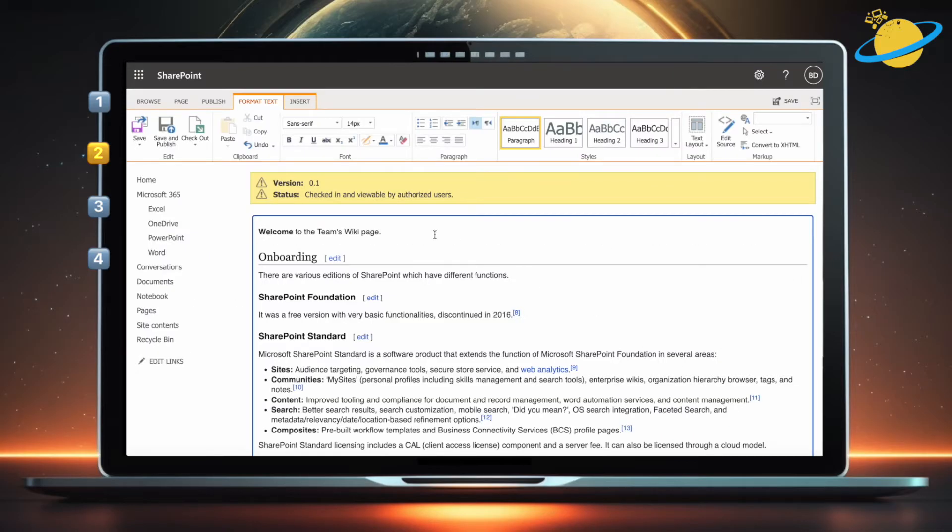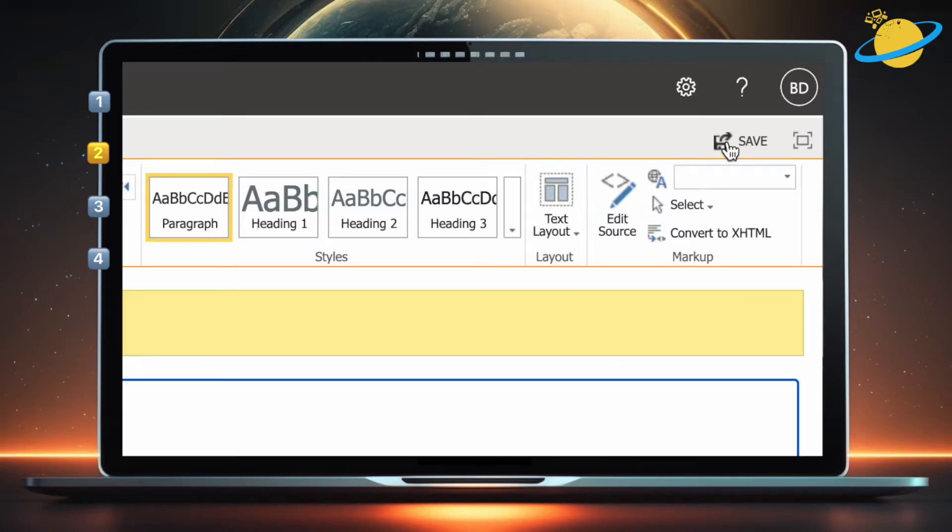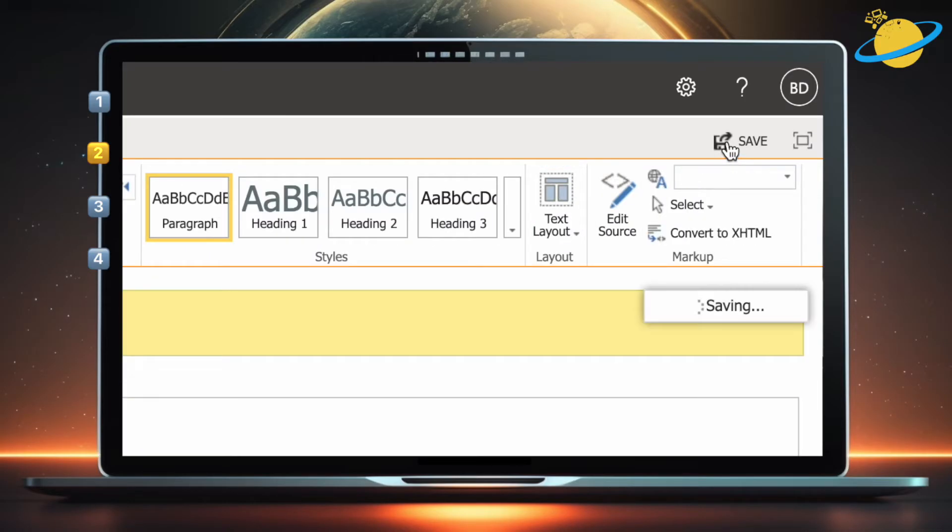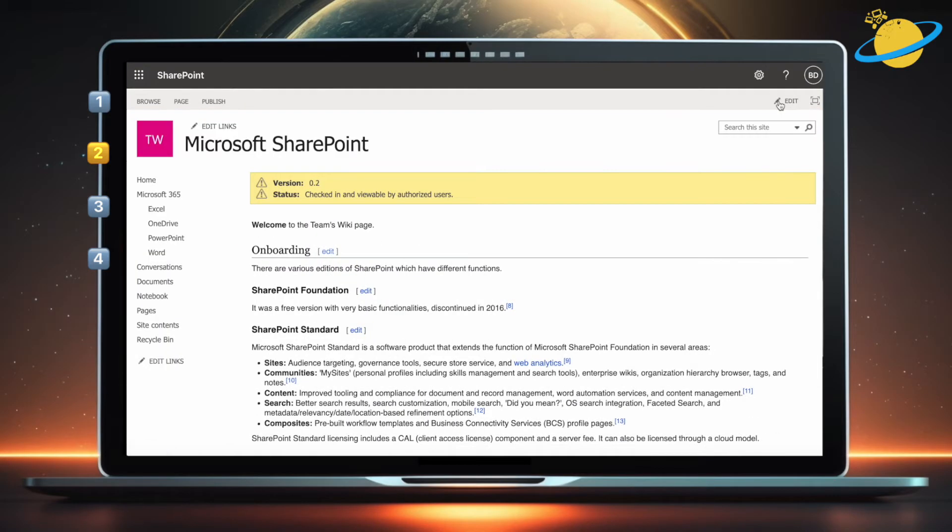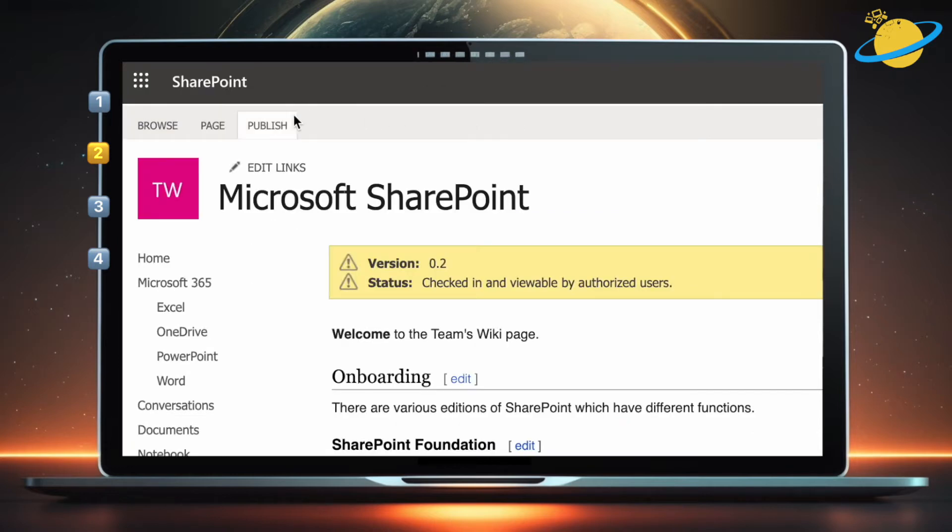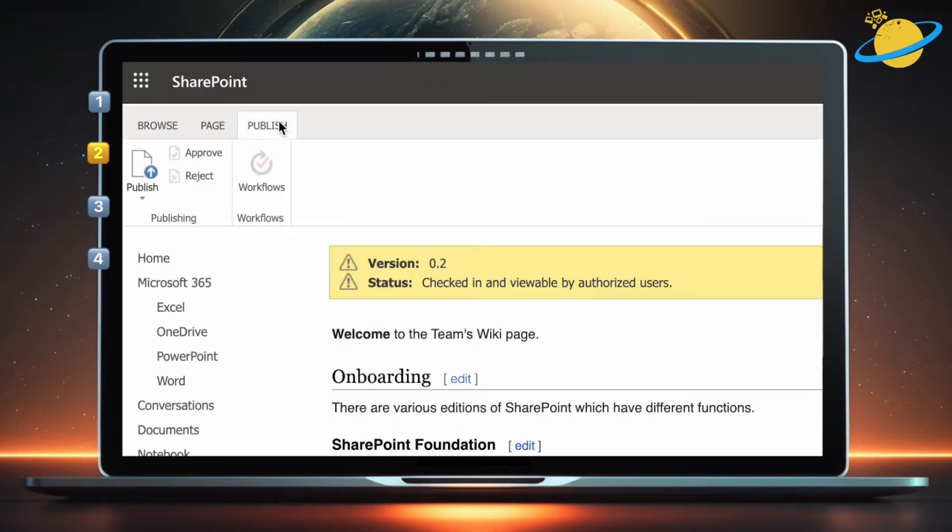When you've finished editing the template, head up and click Save in the top right. Next, head to the top left and click Publish, and then hit Publish again.